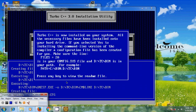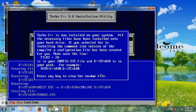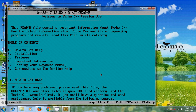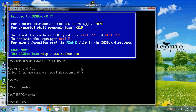After completing the installation, press any key to view the readme file. If you want, you can read all the terms. Then press Escape and Exit.